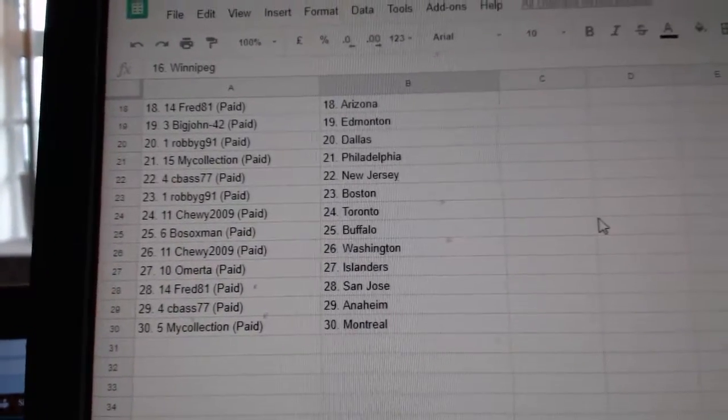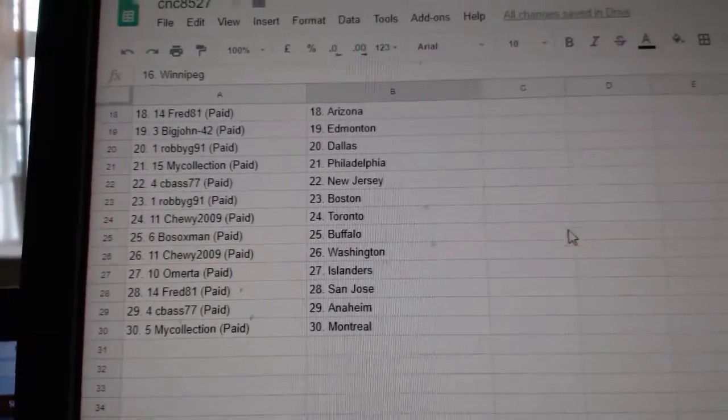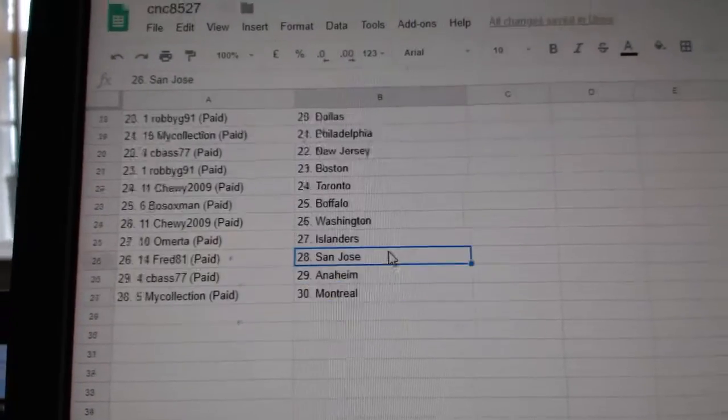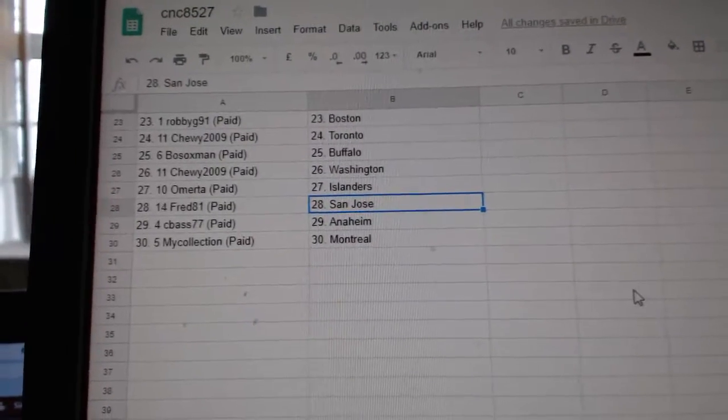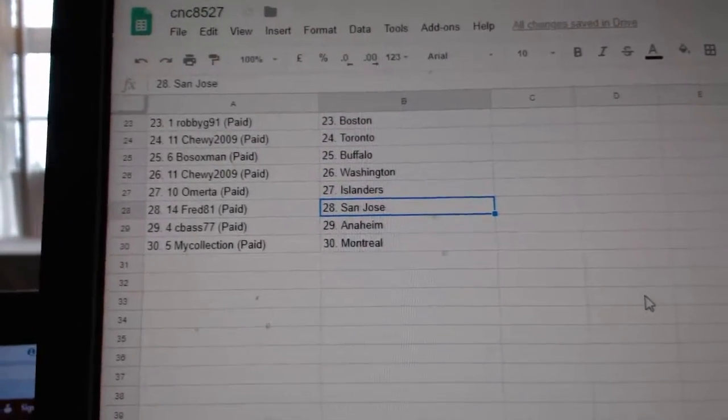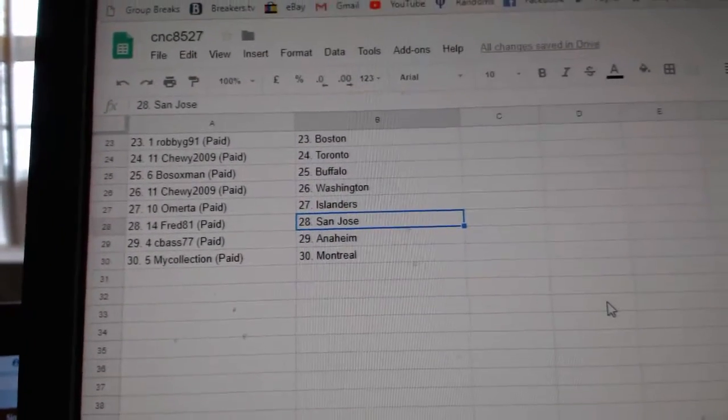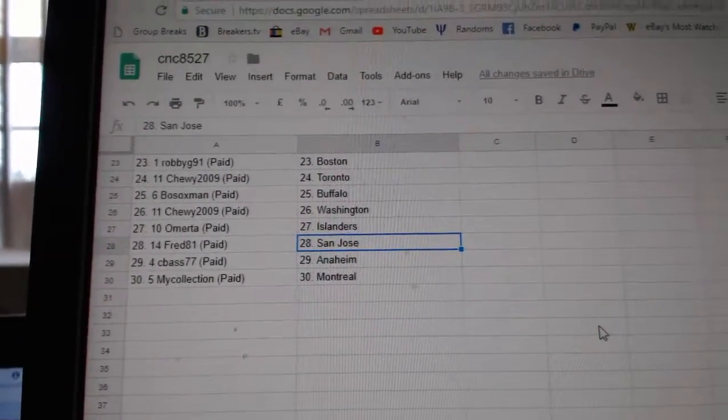Seabass New Jersey. Robbie G. Boston. Chewy Toronto. Bosox Buffalo. Chewy Washington. Omerita Islanders. Fred St. Jose. Seabass Anaheim. My collection Montreal.